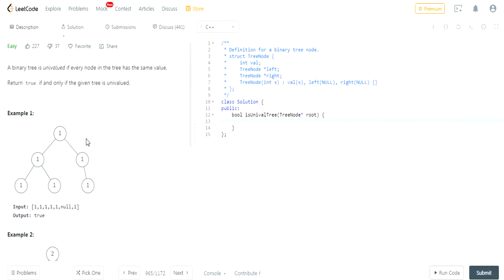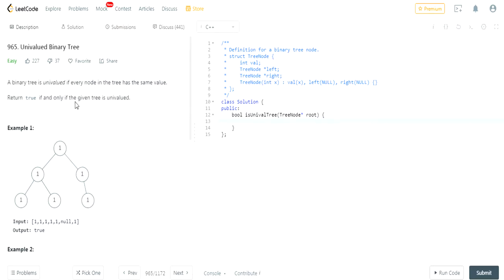What's up guys, my name is Michael and welcome to my YouTube channel. Today we're going to do another LeetCode challenge. It's called Univalued Binary Tree. A binary tree is univalued if every node in the tree has the same value. Return true if and only if the given tree is univalued.